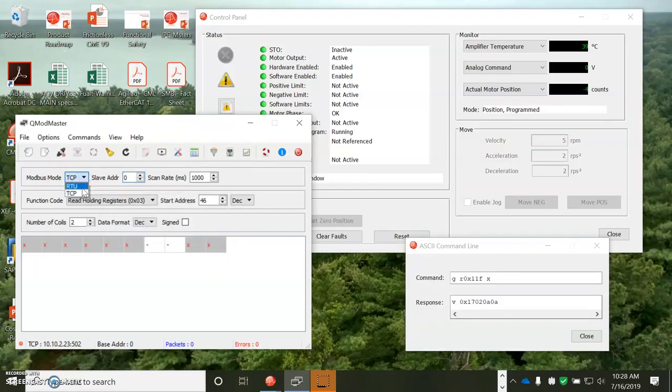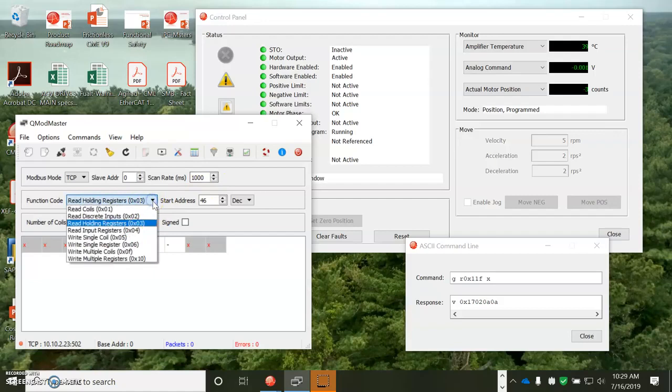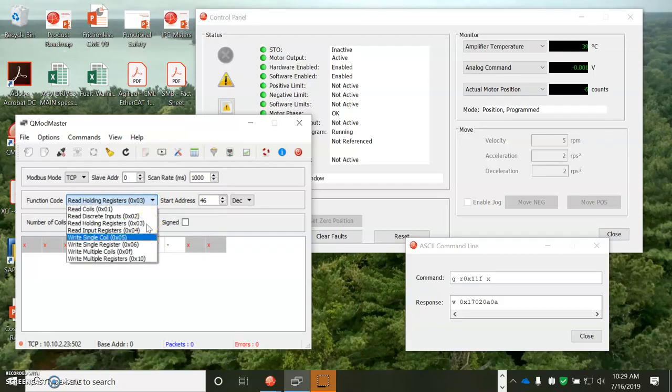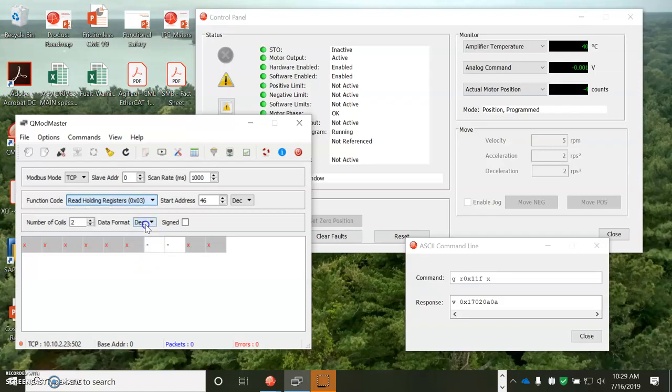We're going to do not RTU but TCP. Slave address, single-axis drive, 0. If it was a three-axis drive, I could talk to 0, 1, 2. There's a scan rate. These are the function codes. I'm going to read the holding register. I could write to the holding registers. Hex 10 is 16, so function 16.